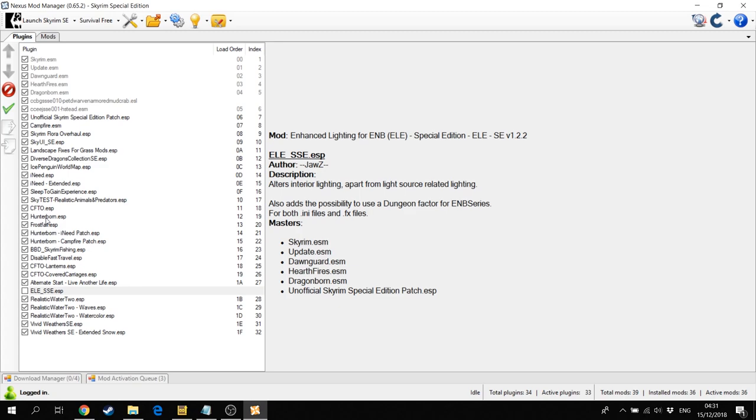Then Hunter Born, where you can extract other things from animals, more stuff. Then of course Frostfall which emulates the cold and the weather.